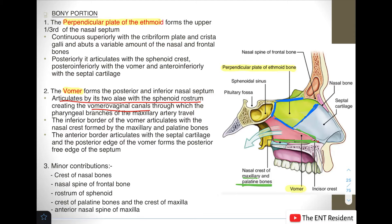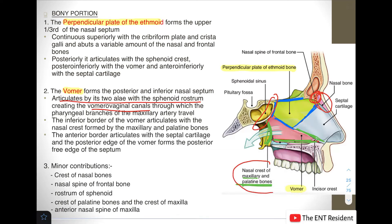Anteriorly, the vomer articulates with the septal cartilage, and its posterior border forms the posterior free edge of the septum. There are minor contributions by other bones: the crest of the nasal bone, the nasal spine of the frontal bone, the rostrum of the sphenoid, the crest of the palatine bone, the maxillary bone, and the anterior nasal spine of the maxilla.